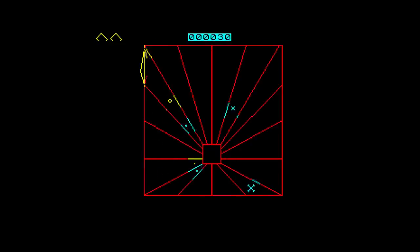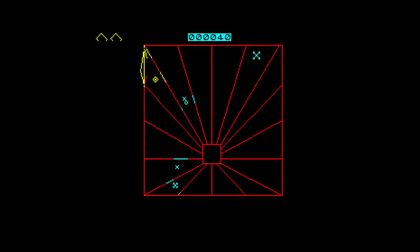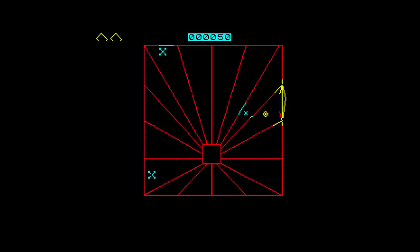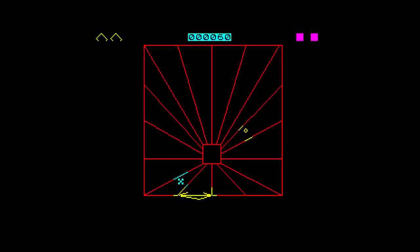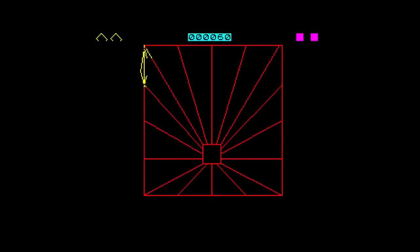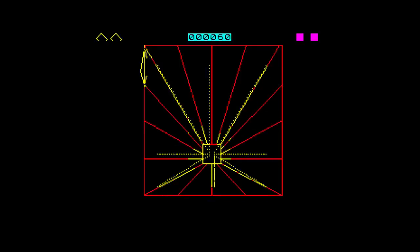First up is The Guardian from PSS released in 1983. This game has a great cover much like other early PSS titles but on to the game then and it's not actually too bad.